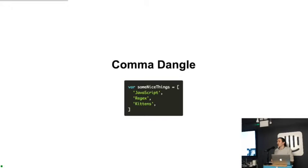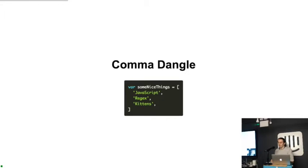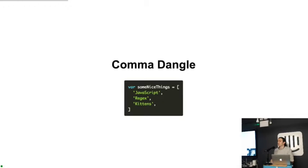And you can add it through any linter, eslint, jshint, anything like that. And that's all comma dangle really is. It's also fun to say. I recommend you all try it after I've finished speaking.